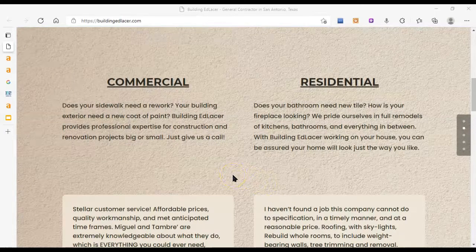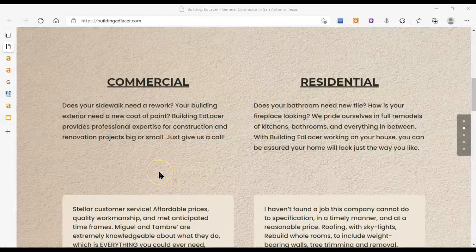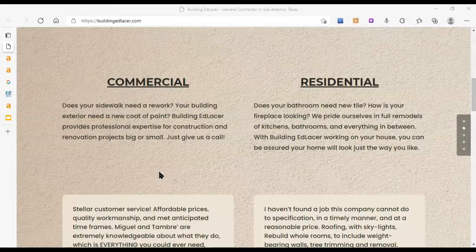Google really loves content and the more words you have about your industry, about your work, the more it's going to understand what you do and it's going to help build trust with Google and that's what this whole game is about.